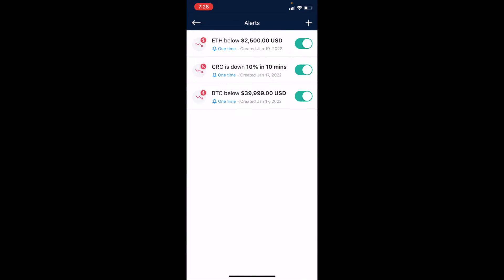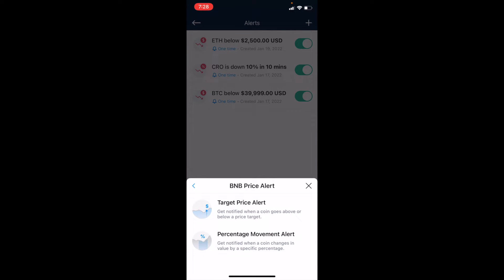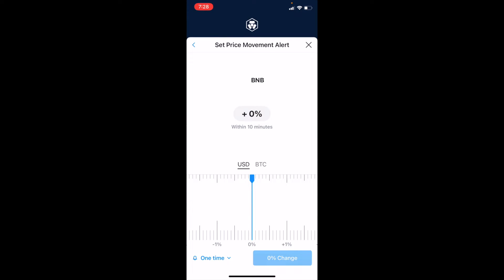We've just set an Ethereum alert. Now let's do one more based off of percentage. Hit the plus button, and this time let's do BNB or Binance coin, and go to the Percentage Movement Alert. What this is going to do is alert us if the price fluctuates more than a specific percentage that we put in. This is a great option if the price of your coin fluctuates a lot and you just want to know when it drops or increases by a specific amount.